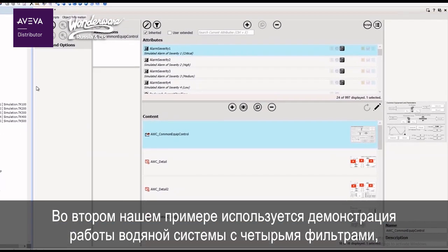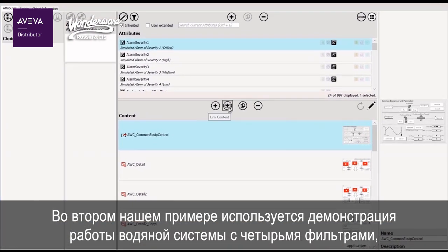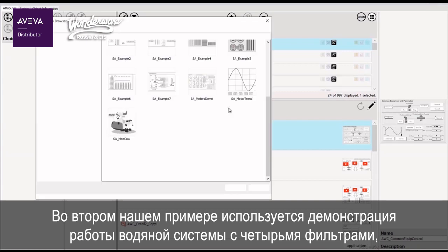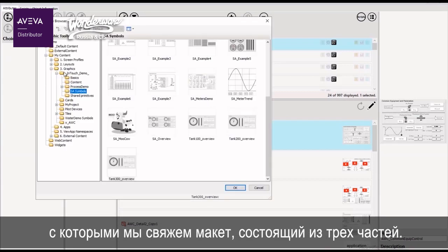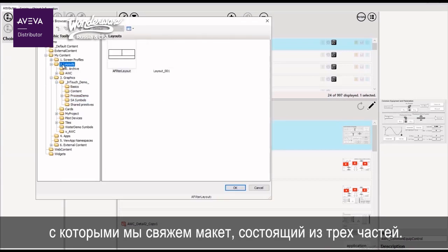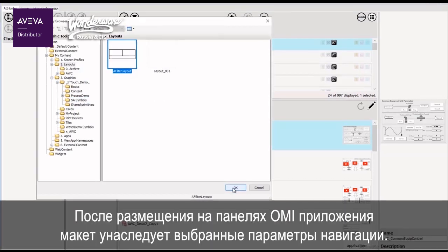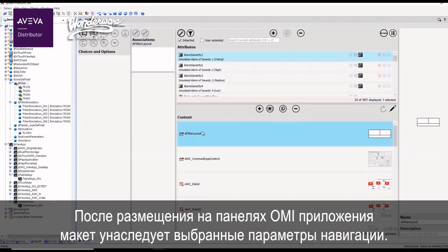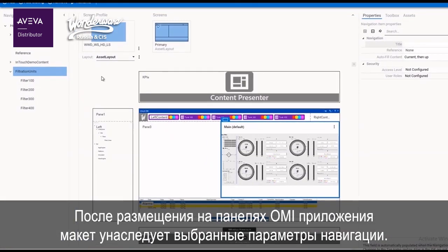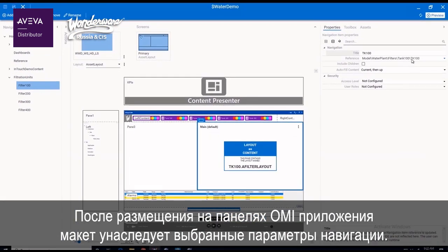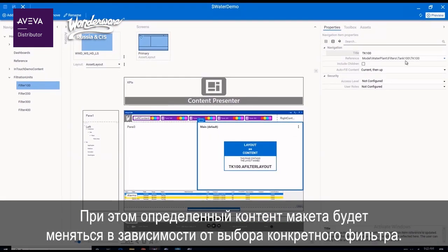In our second example, we have a water demo with four filters that we will link a three-part layout to. Once placed within the OMI panes, the layout inherits the navigation selection and the defined layout content will change based on the chosen filter.